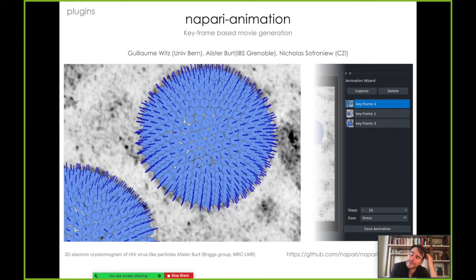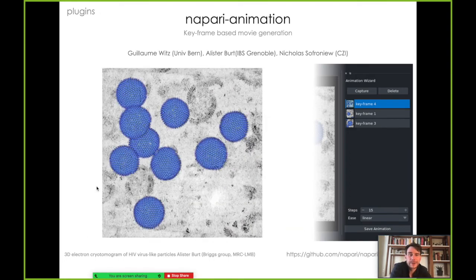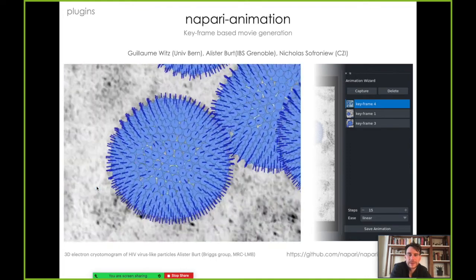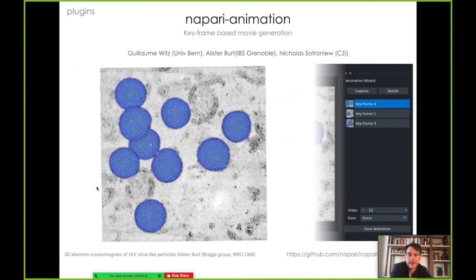Some of the nice plugins in the ecosystem right now: we've got Napari Animation, with great contributions from Alistair Burt and Guillaume Woods. This allows for making animations in Napari — you can select keyframes and it will interpolate the views between them. Really useful for making animations.